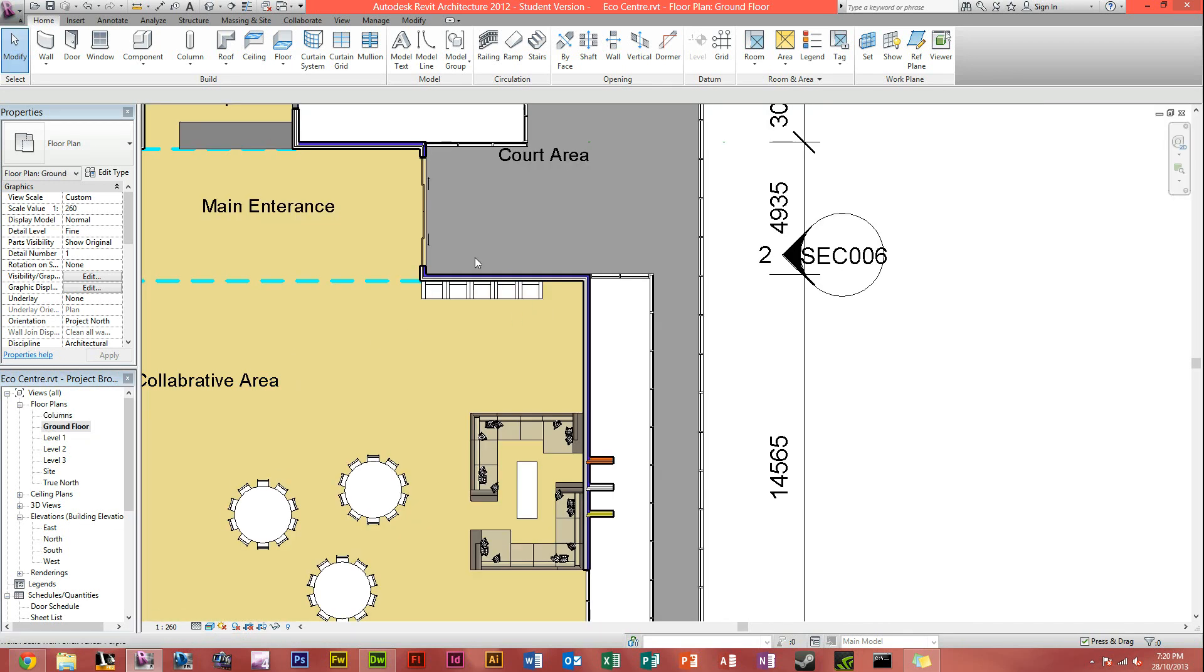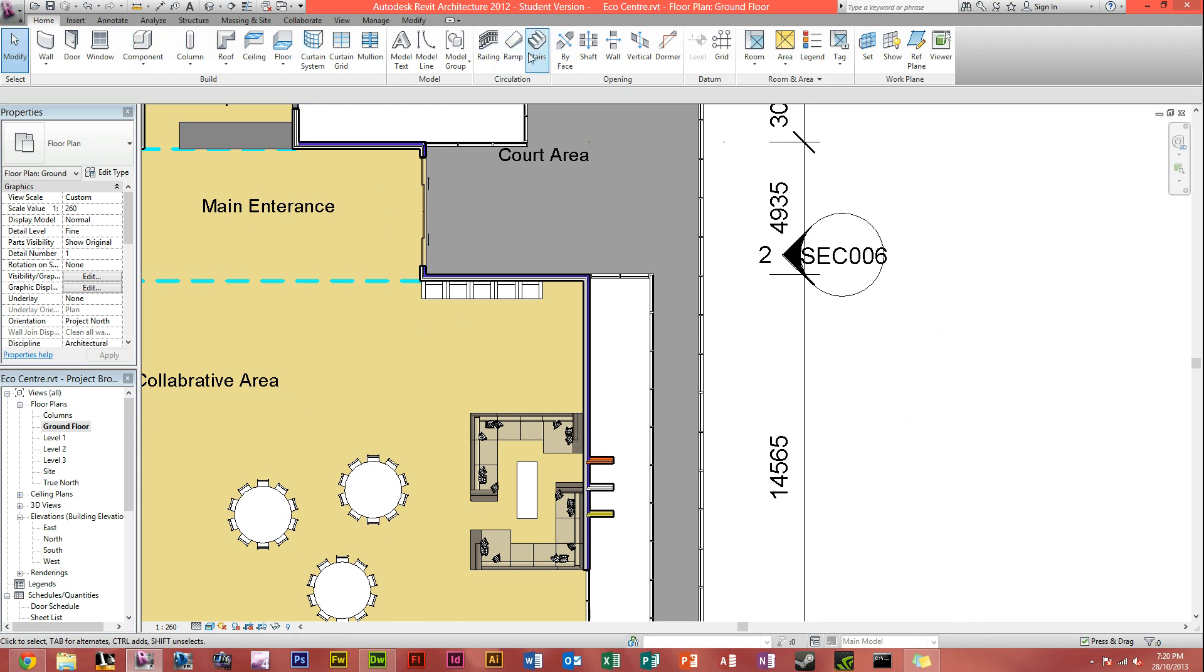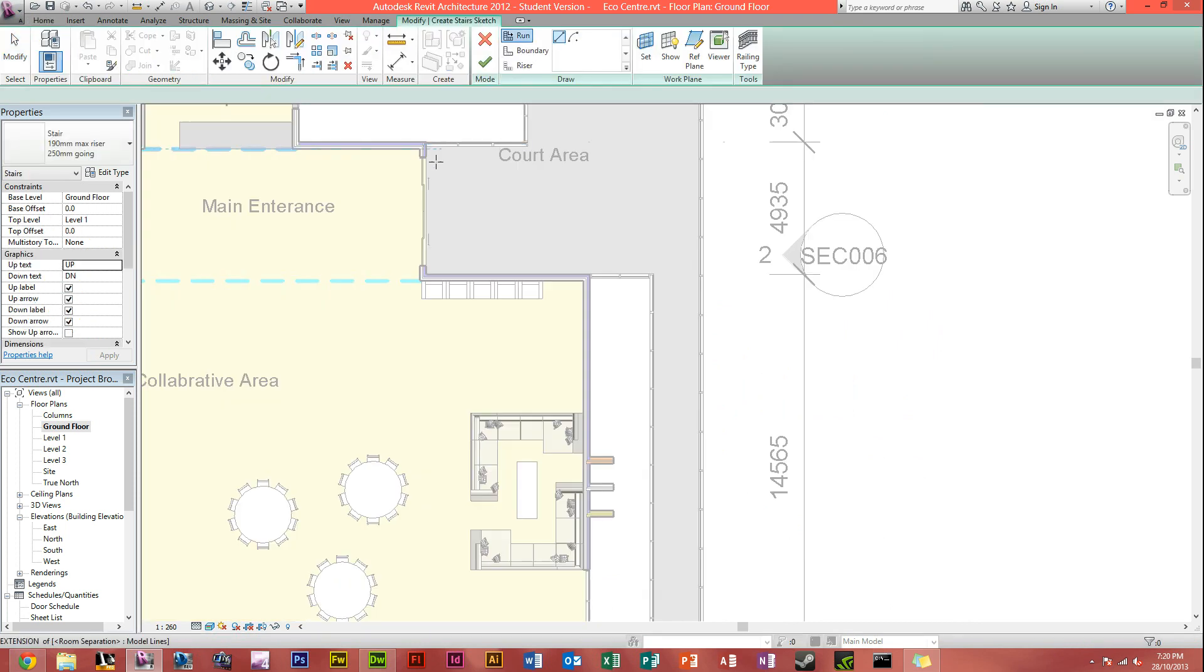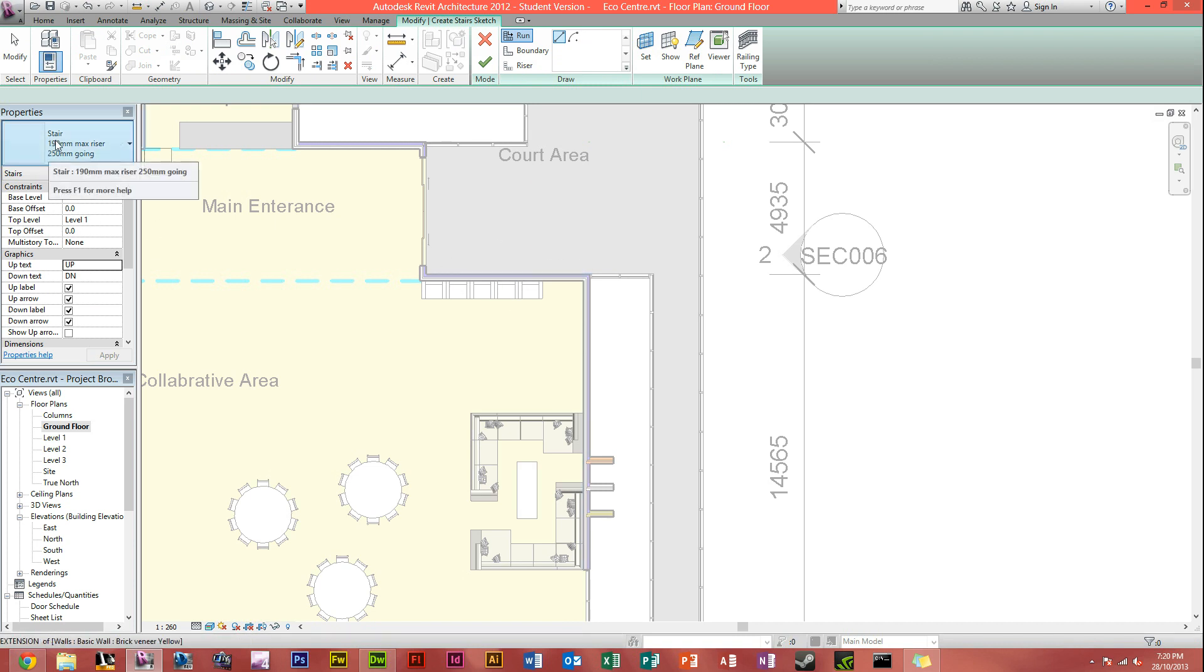To create a staircase, you head up into this toolbar here under home, and you just click stairs. As you can see, drawing tools appear, plus then in properties, you've got the staircase in the properties.